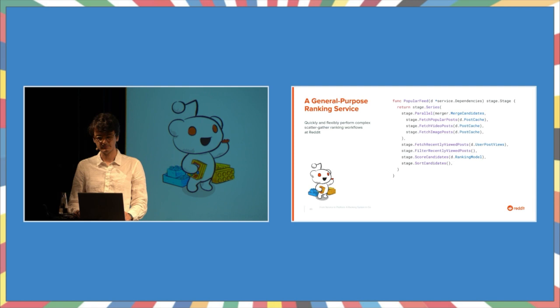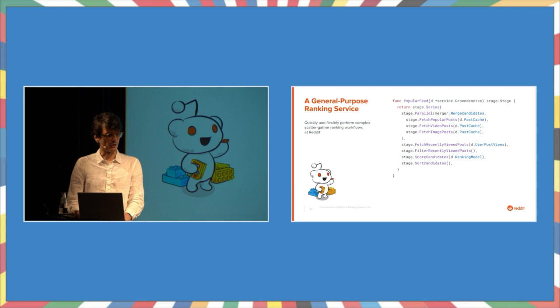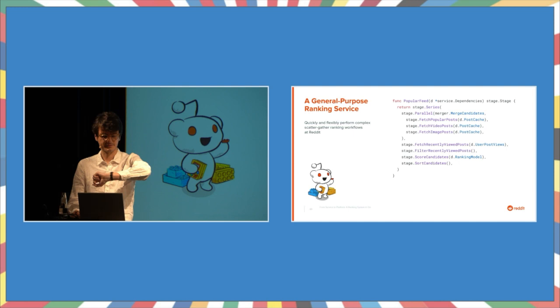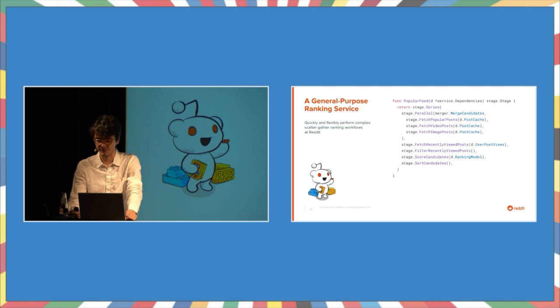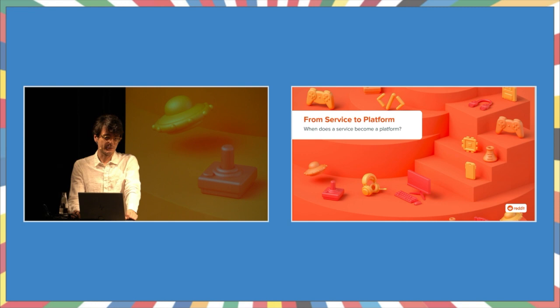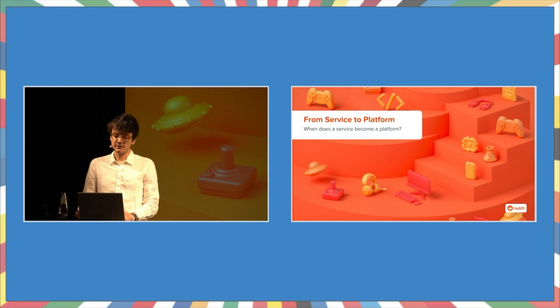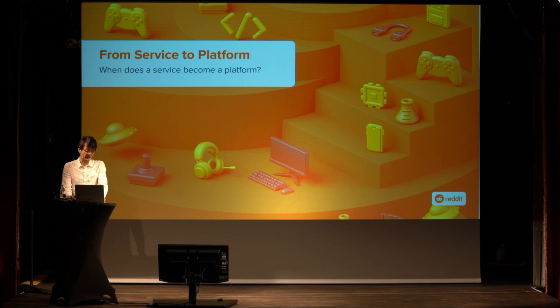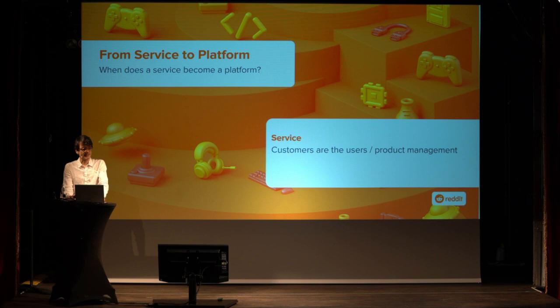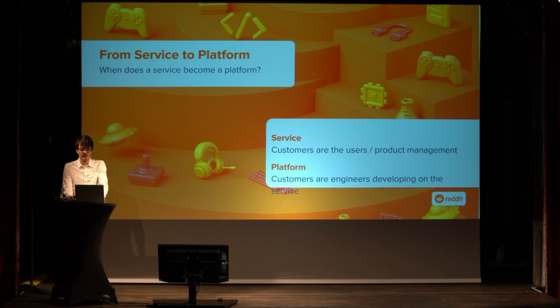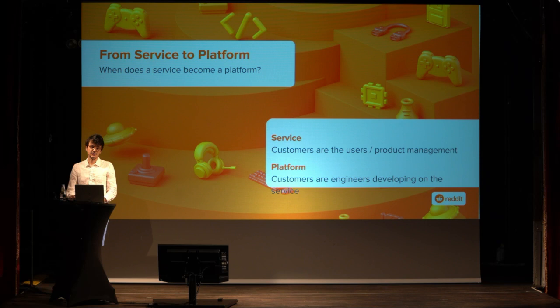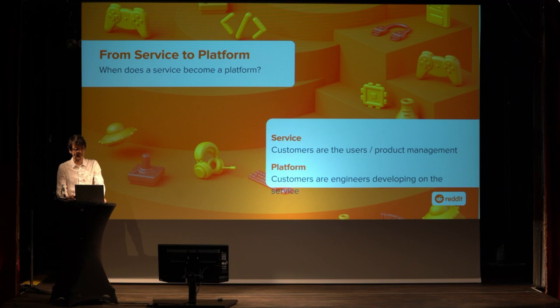We're still talking about a service here, but the talk is titled From Service to Platform and let's see, I have 10 minutes left, so let's better get to it before they kick me off the stage. When does a service become a platform? I'm sure there are plenty of definitions out there and because of that, here's mine. With a service, your customers are the users or product management. With a platform, however, your customers are other engineers. Engineers that use the platform to develop their own offerings, their own services. To be a platform means to think API first.